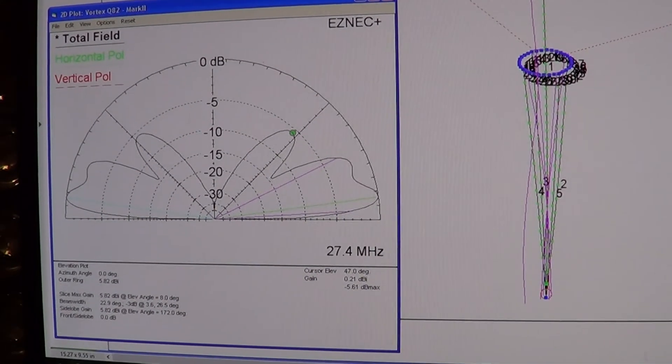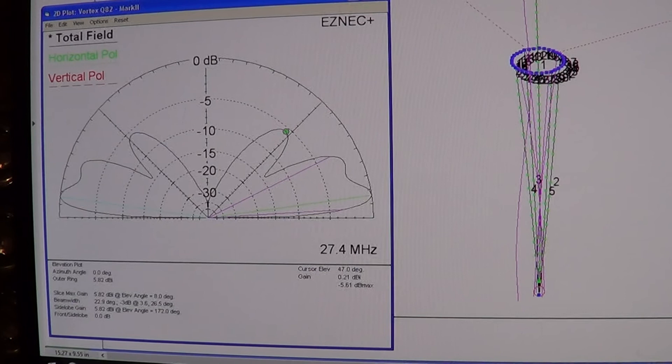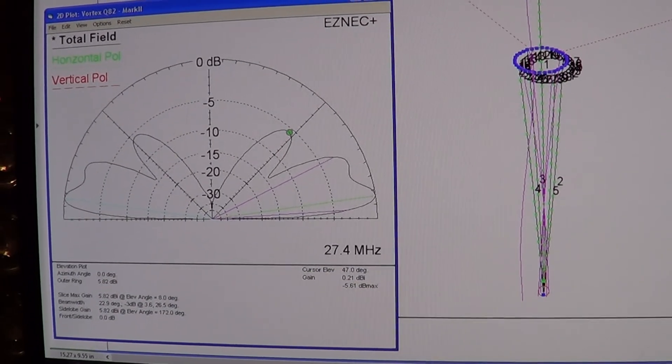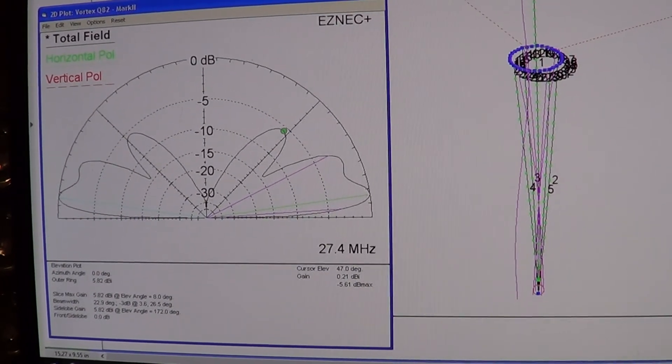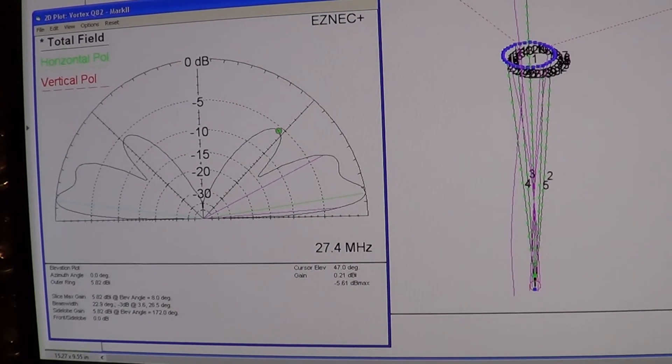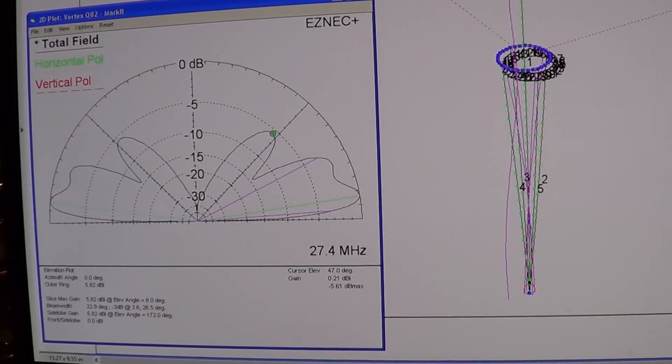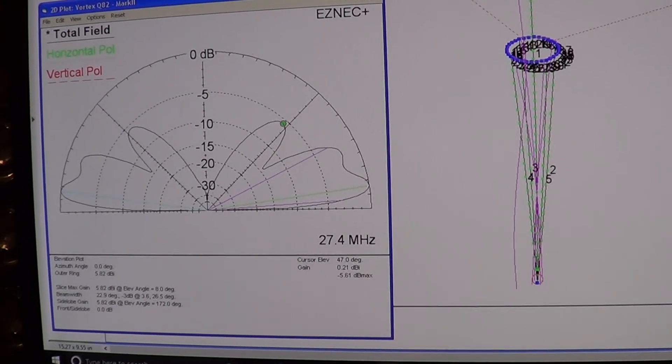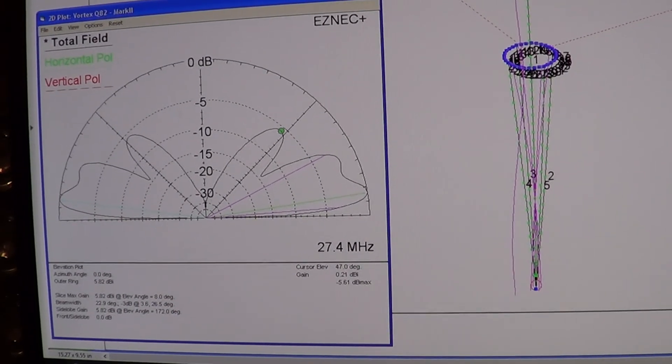Anyway, it's a bit more and hope you've enjoyed a look at the Vortex Quasar Q82 Mark 2. Catch you on the next one, 73 from Dave M0OGY. Catch you in a bit, bye bye.